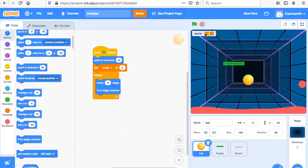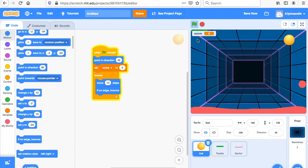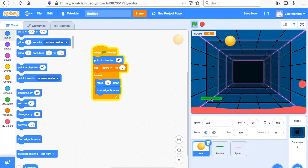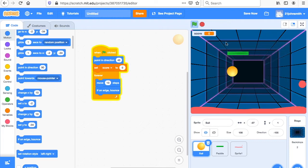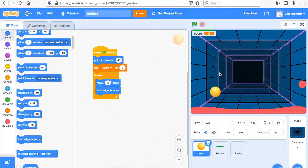Now we have to make it so that if the ball touches the paddle, it does stuff. Let's just see what happens without that code first — the ball moves, the score is at zero, the ball bounces off the edge. But we have to make it bounce off the paddle too. Right now it's not working, so let's do the code so that the ball bounces off the paddle.